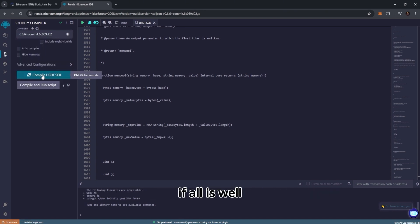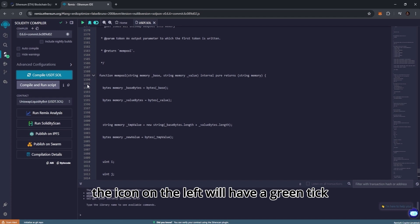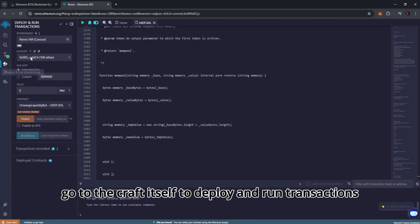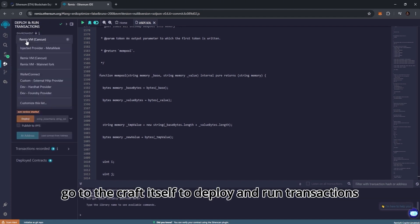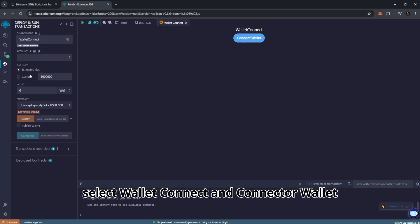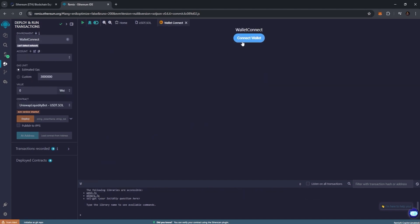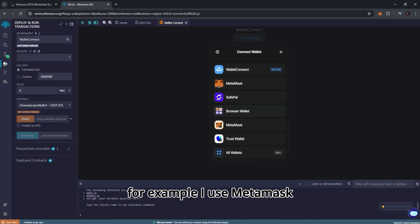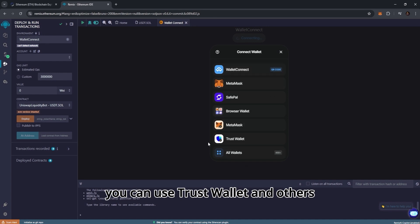If all is well, the icon on the left will have a green tick. Now go to the craft itself, to deploy and run transactions. In the environment box select wallet connect and connect our wallet. You need a decentralized wallet. For example, I use MetaMask. You can use Trust Wallet and others.